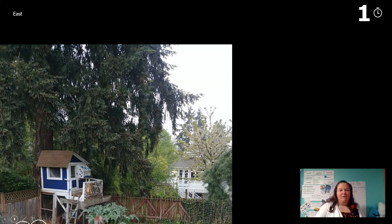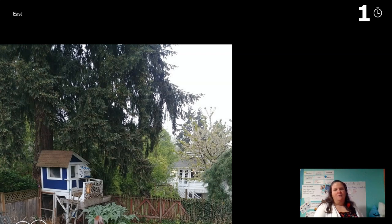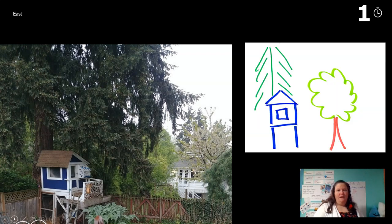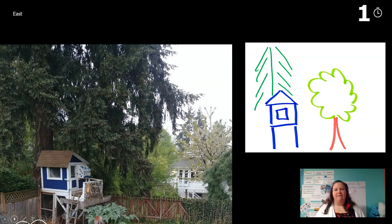This is my picture number one. You can see my chicken coop, and I was really paying attention to this line where the sky looks like it's touching the earth. Then I decided what was important to draw — I drew the chicken coop, that tall tree, and that sort of bushy tree.